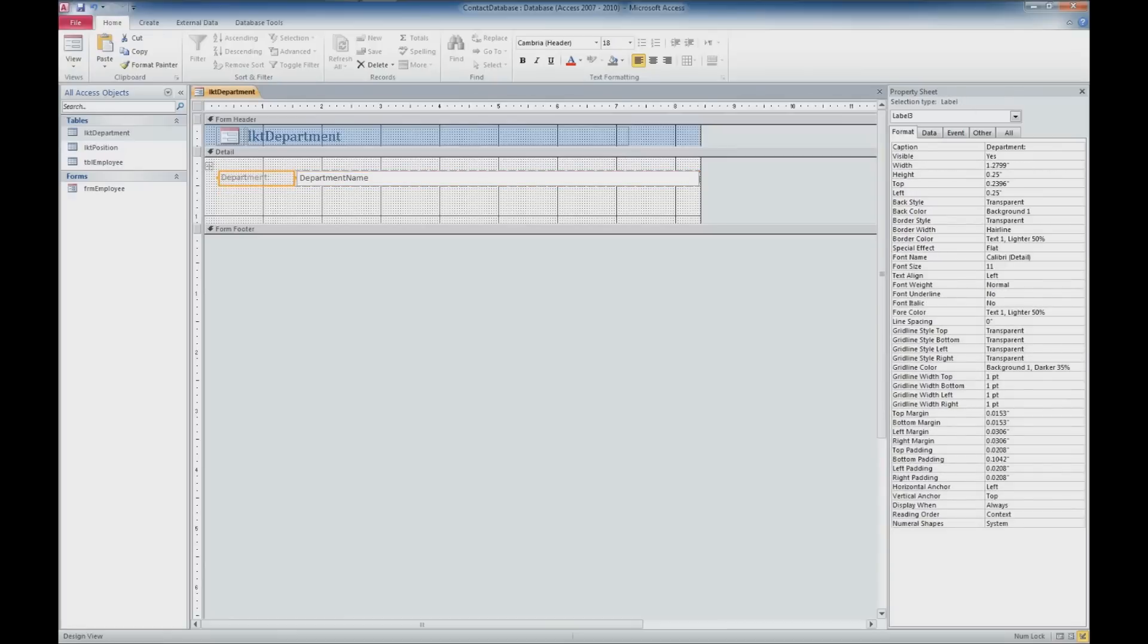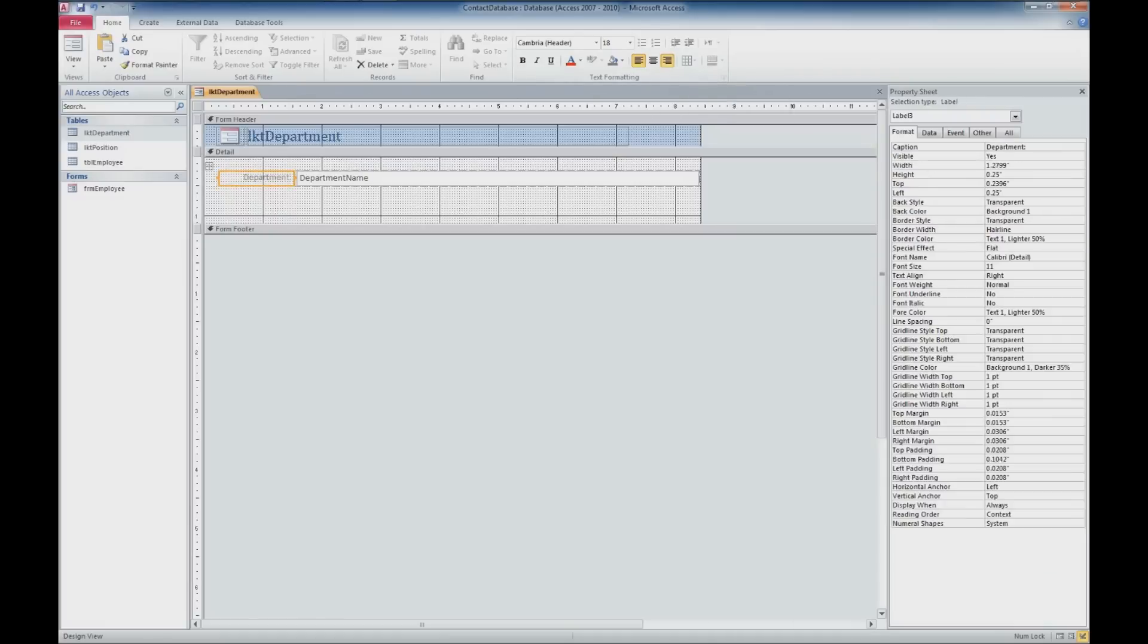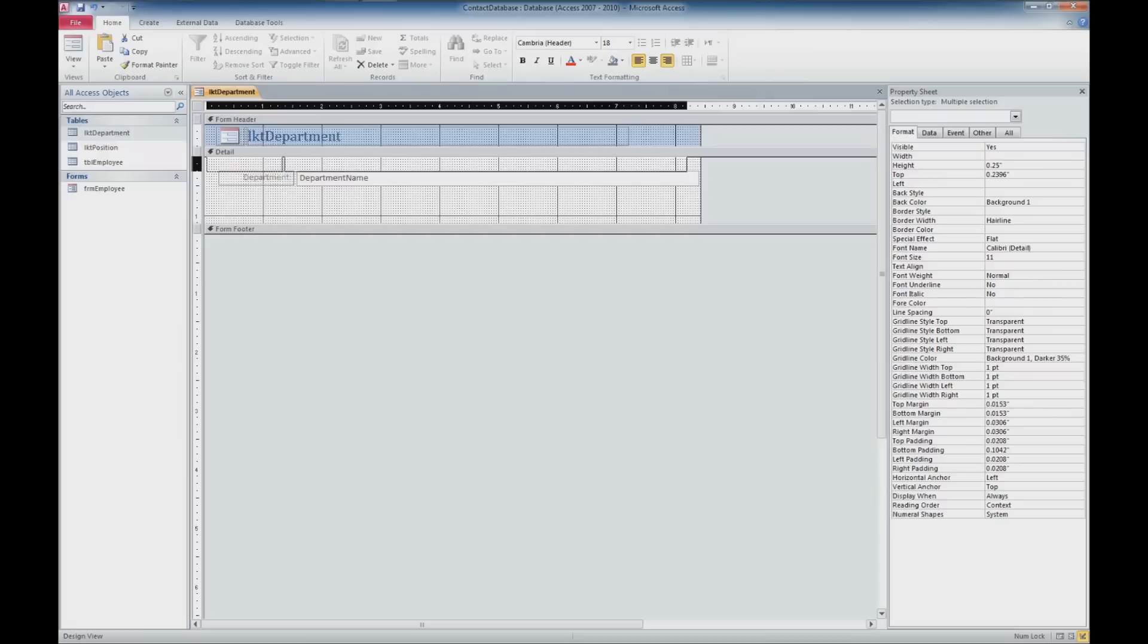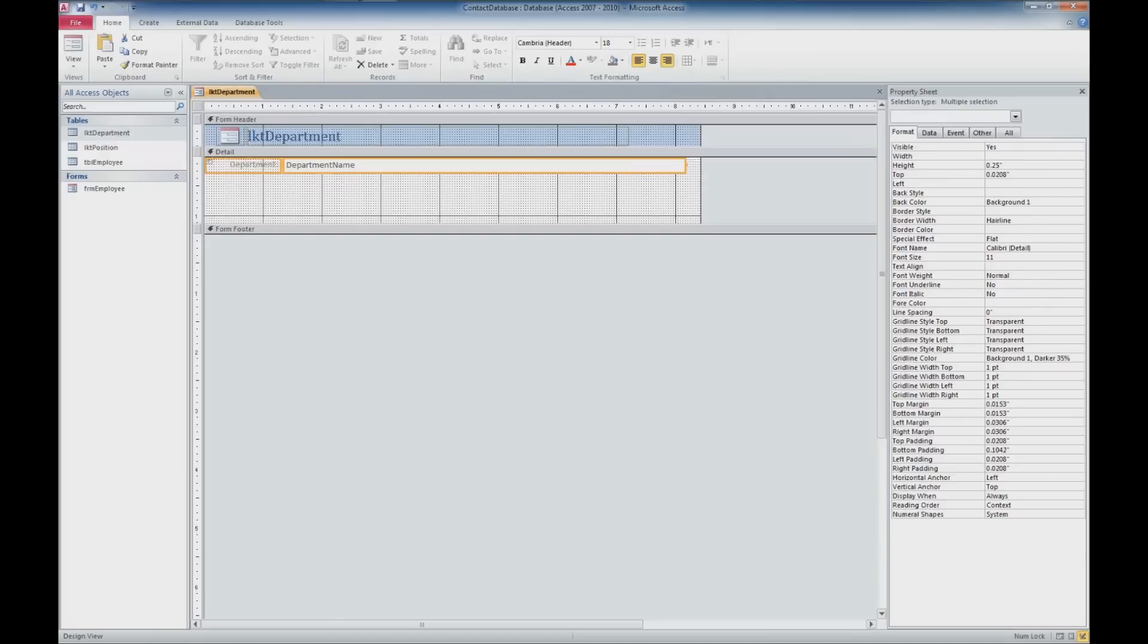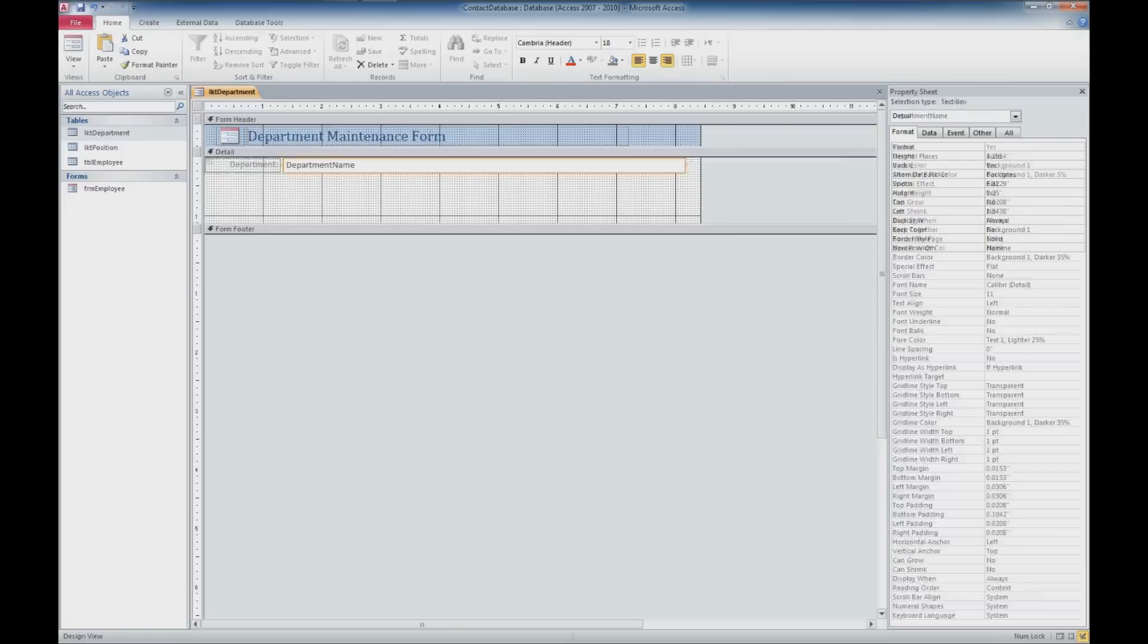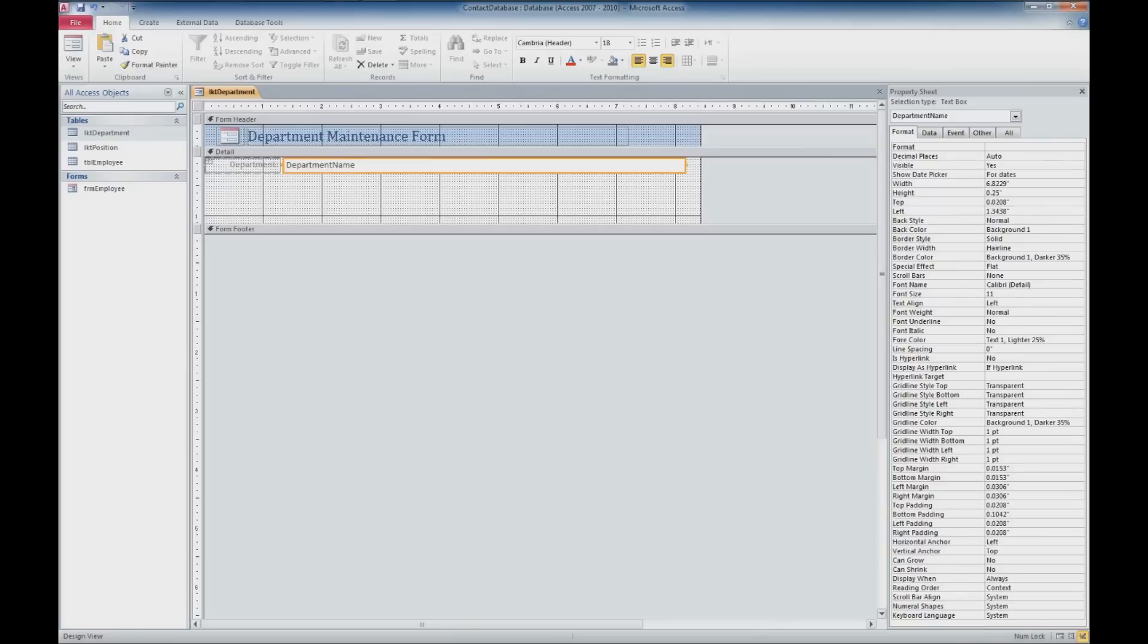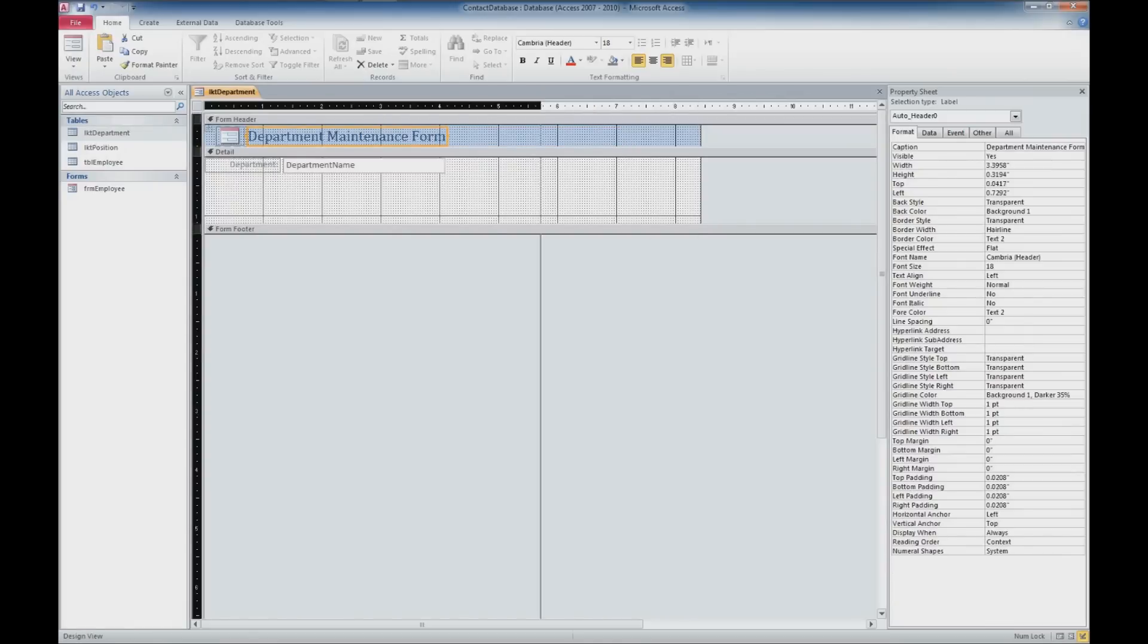I want to make sure that I do some formatting here to make sure that that's on the right so we have consistency. We'll go ahead and move this up a little bit here and I want to go ahead and change this form name. So we've got department, we'll call it department maintenance form. This is more than enough room for our department name so we'll go ahead and shrink that down. We'll go ahead and leave it as long as the title of our form here and then we can shrink this guy down a little bit more.